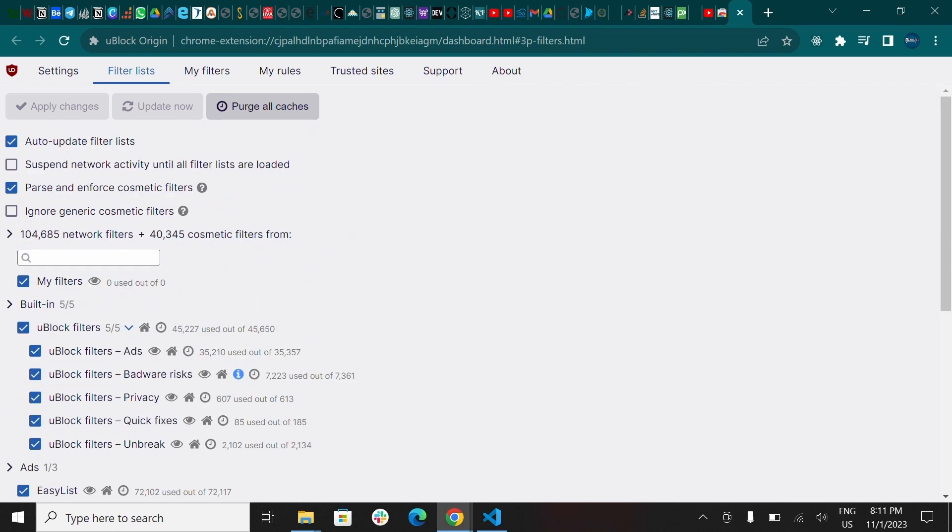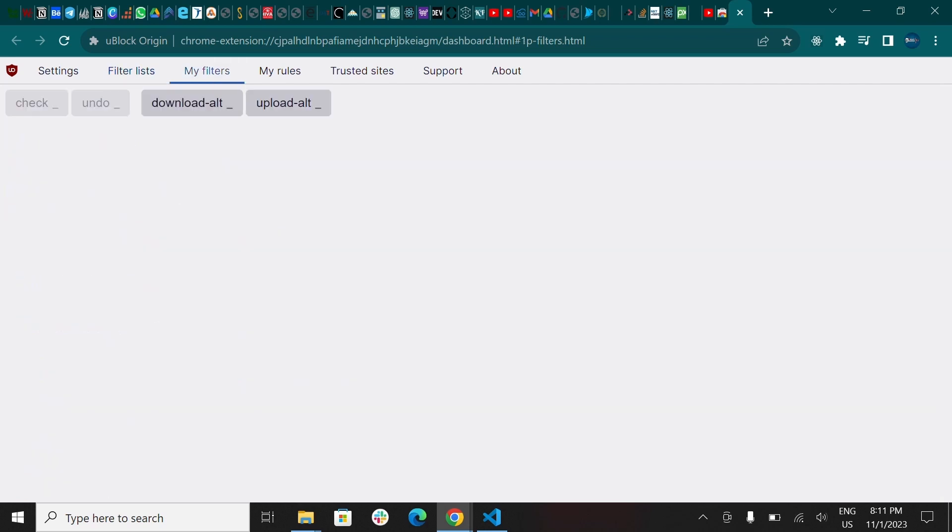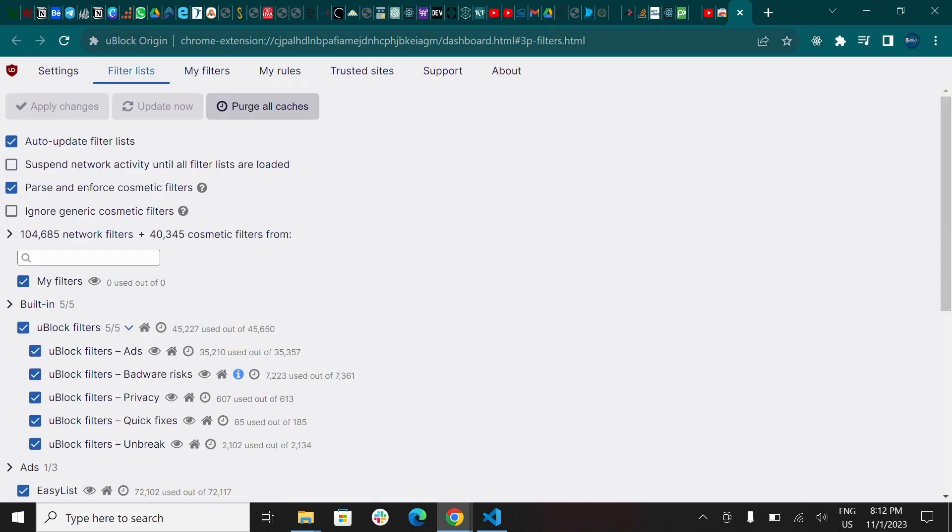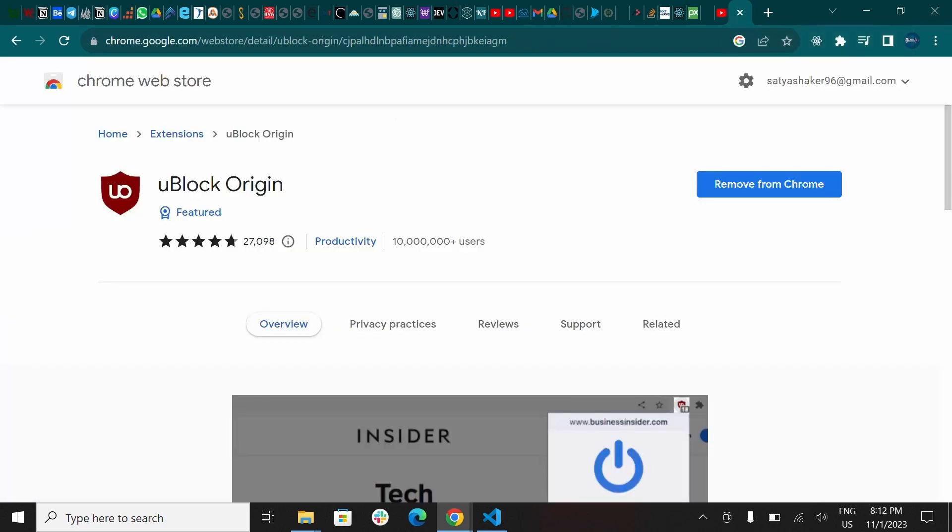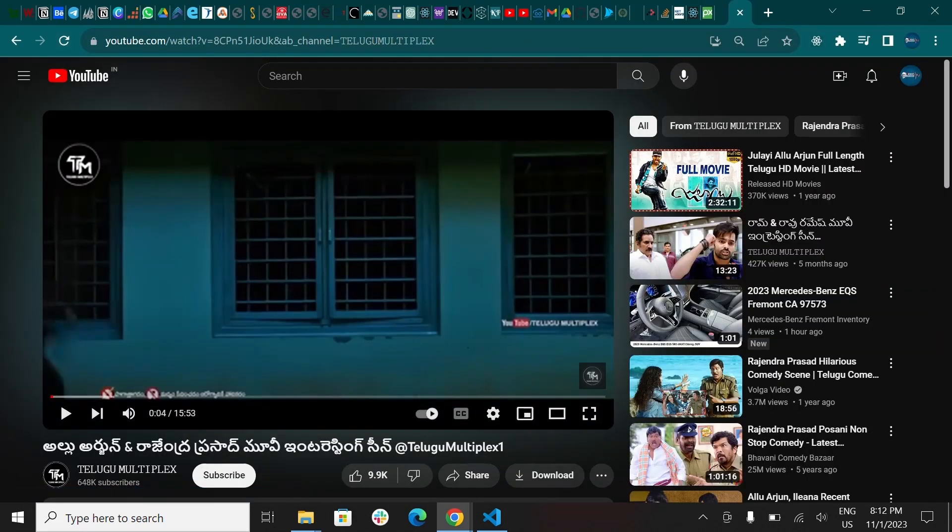Now your new uBlock Origin is ready. You can add your blocks on YouTube. Once you follow all the steps, all the necessary steps, that's it. You don't need to do anything further. Yes, now your YouTube is ready to see videos without ads.